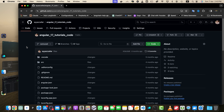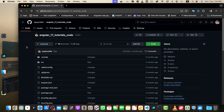Hey everyone, welcome back to this tutorial on how to create a branch in GitHub. My name is Ayazafar, and in this video I will guide you through the process step by step. Whether you are new to Git and GitHub or just need a refresher, this tutorial will help you understand the concept of branching and how to create a new branch in your GitHub repository.